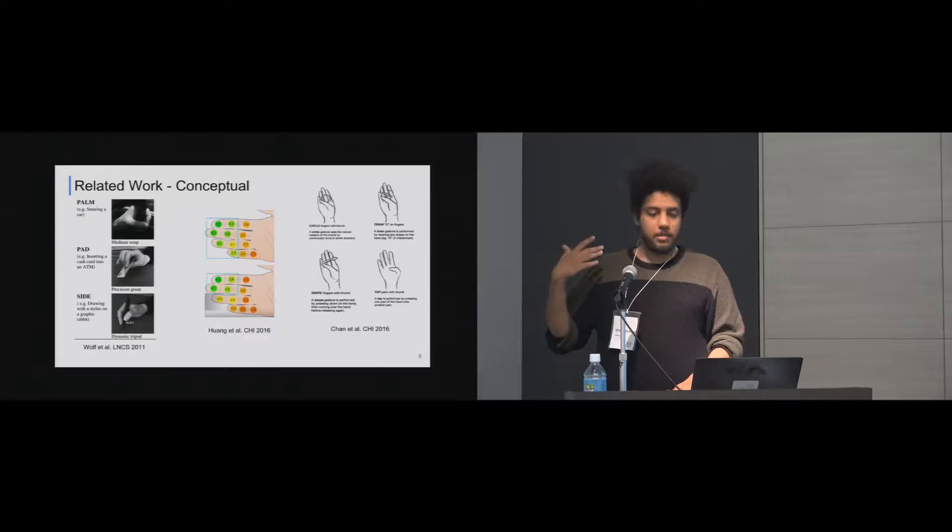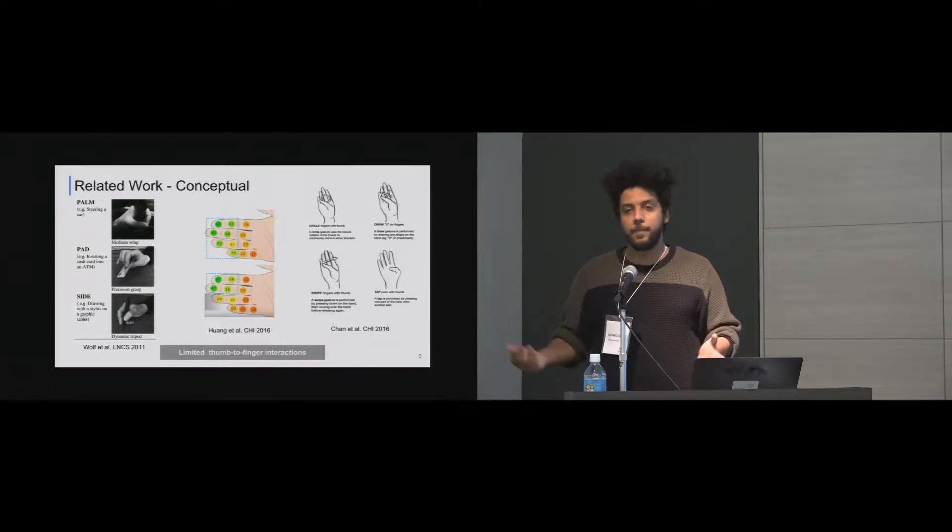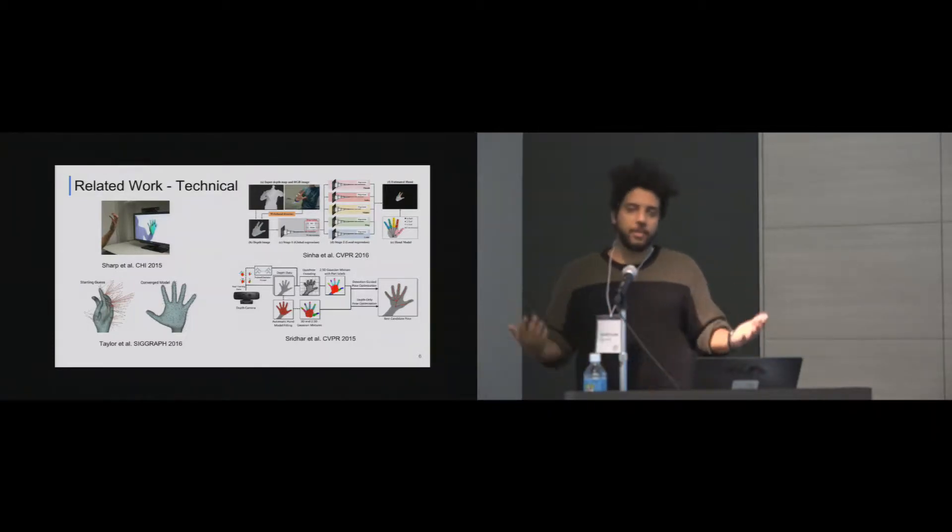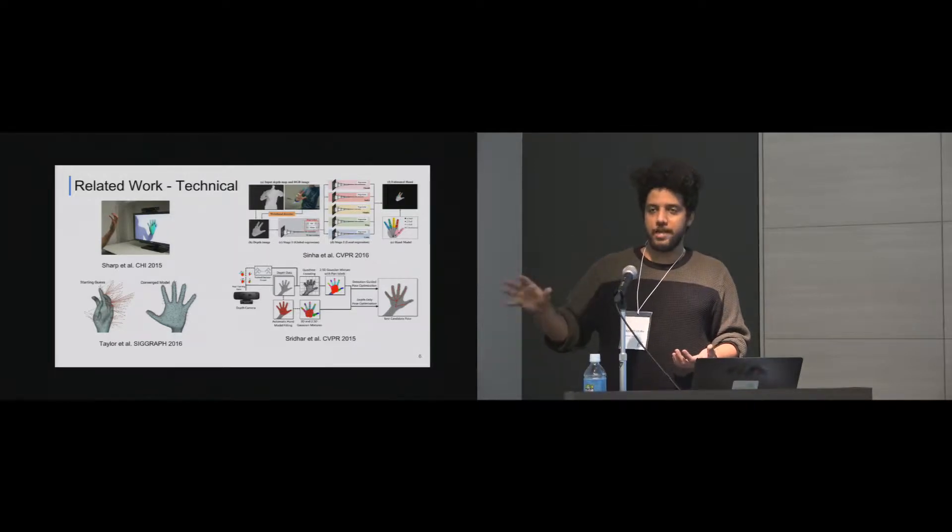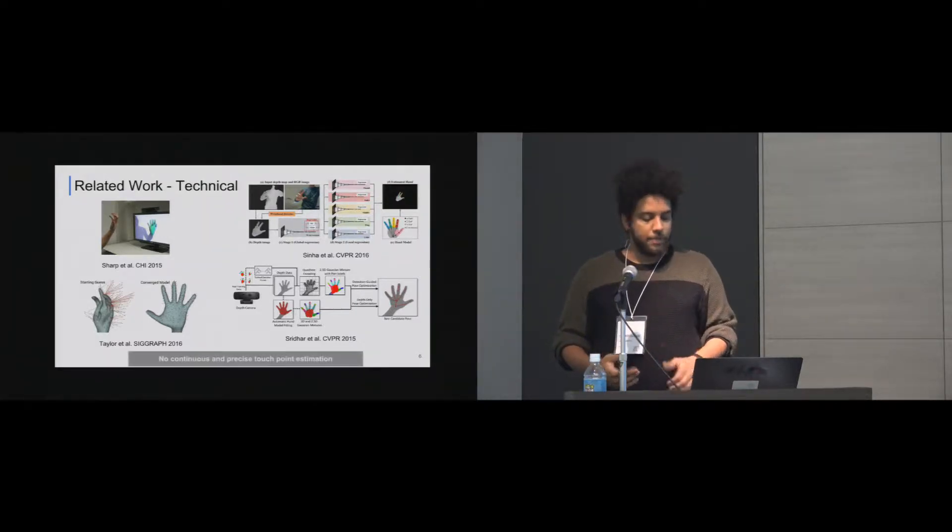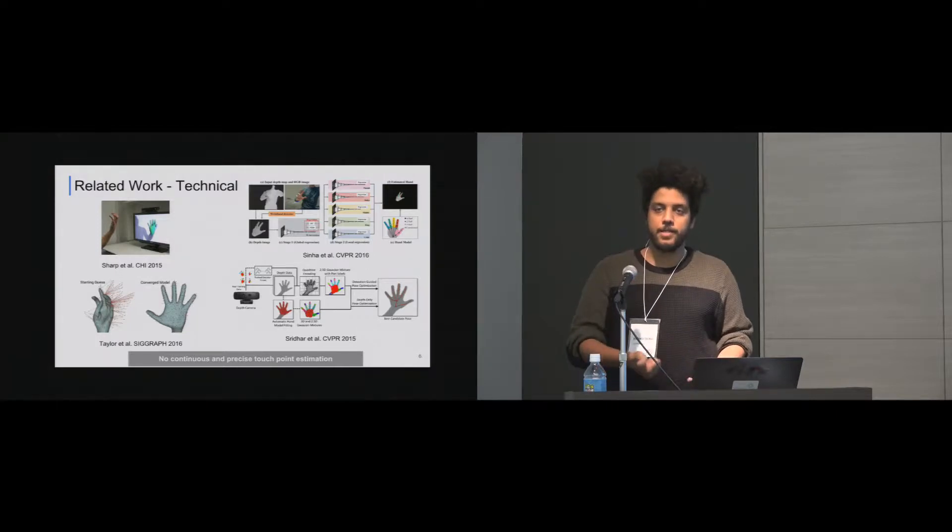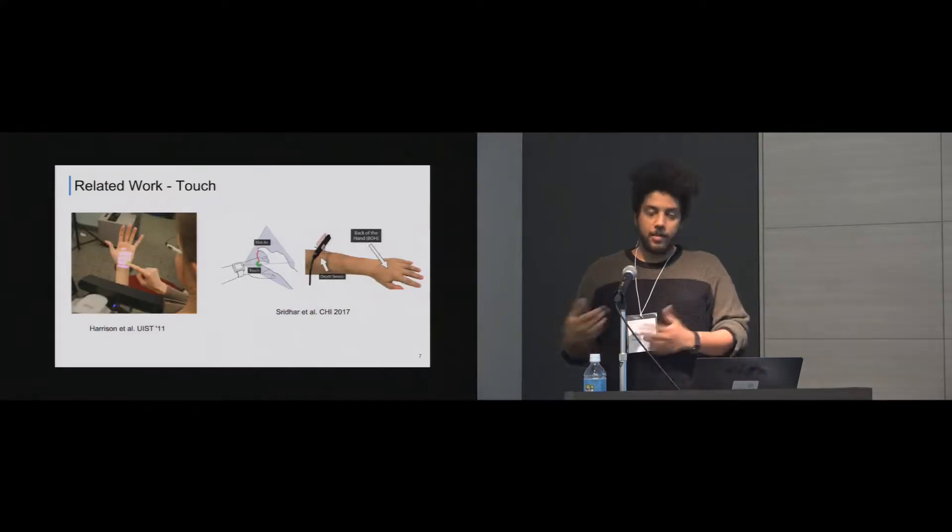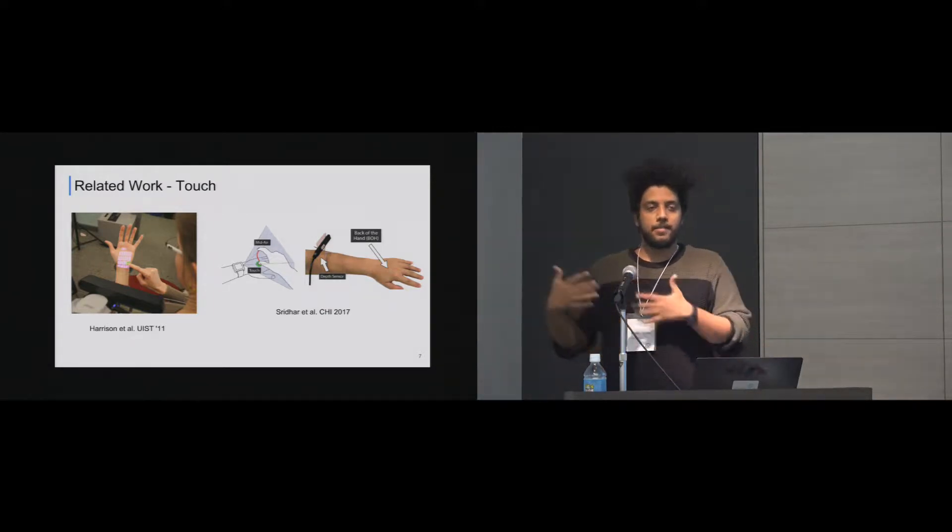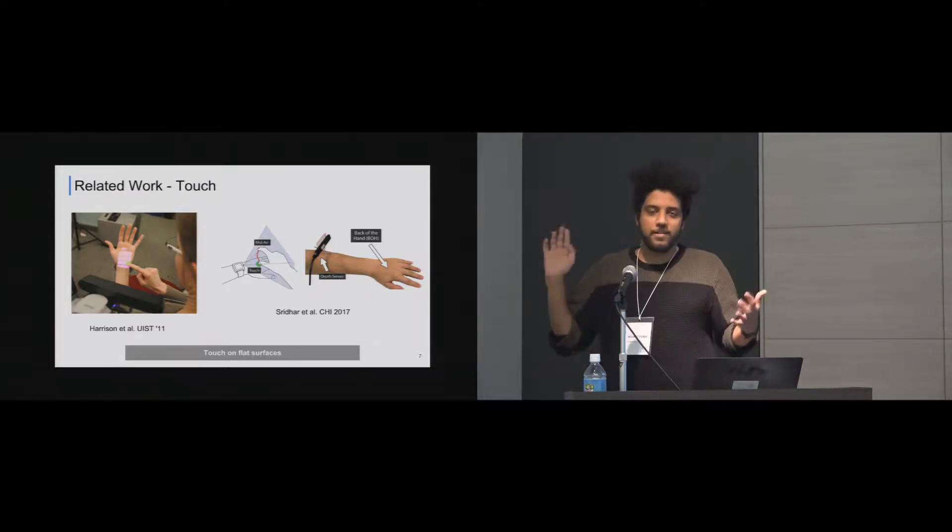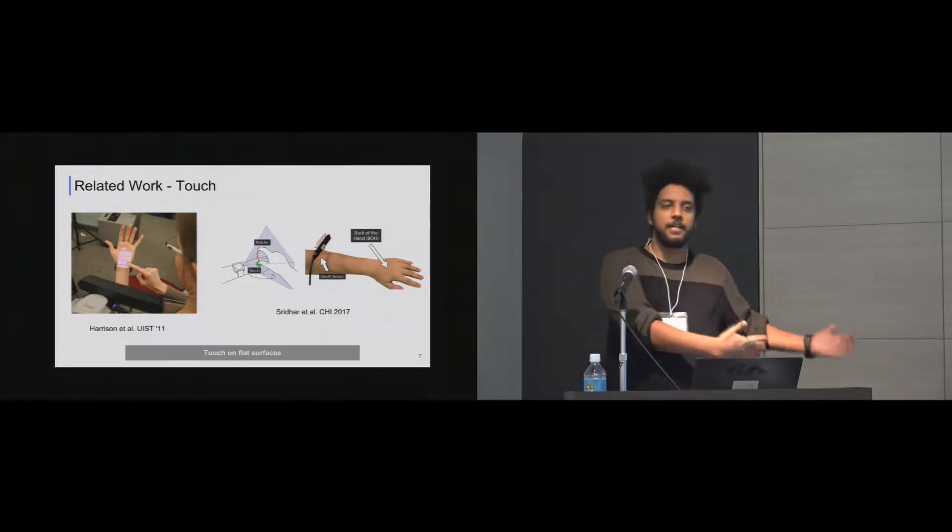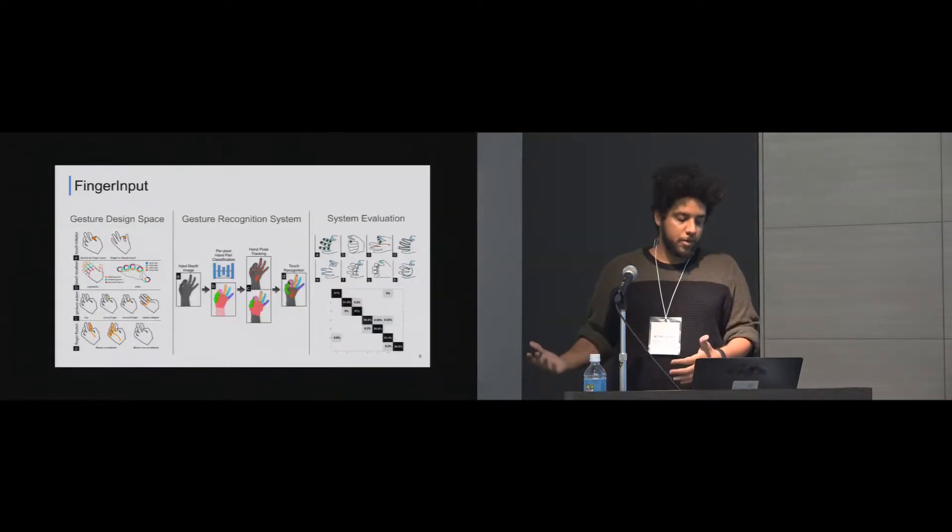The problem with that work is it has limited thumb-to-finger interactions. So it's limited to taps, limited to some arbitrary shapes, limited to using other objects. Second type of related work was technical. A lot of great work was done with Microsoft lab and other labs to actually build the hand model and track it. But the shortcoming of those kind of work is they didn't have continuous and precise touch point estimation. So it really detects the hand model. You can track the hand model all the time, but there is no touch detection. The third work we are concerned about that actually does touch detection on hand. Multiple work has been done this way, but the problem with that work is it's done on flat surfaces. So your fingers are not flat usually.